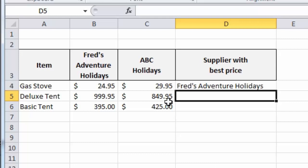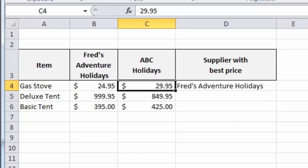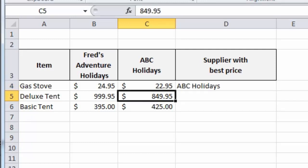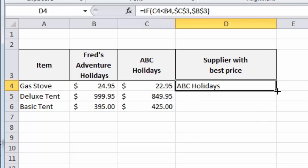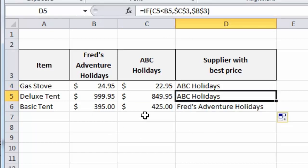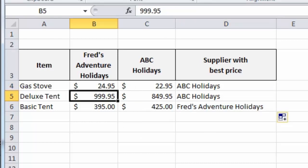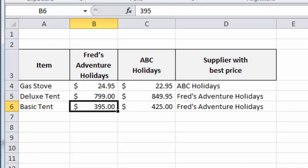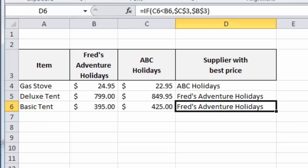Now, if ABC Holidays come along and do a special offer, maybe drop the price on their gas stove to $22.95, press the Enter key, and they become the best price. So, let's copy that function down into the next two cells, and we should see it working perfectly. And just one last test here to make sure it's all working correctly. I'm sure it is. Let's just drop the deluxe tent price to $7.99. And there we go. Fred's Adventure Holidays becomes the best supplier in that particular category. And again, you can see how relatively straightforward it was to put that function together and give your spreadsheets some automation and save you hopefully a bit of time.